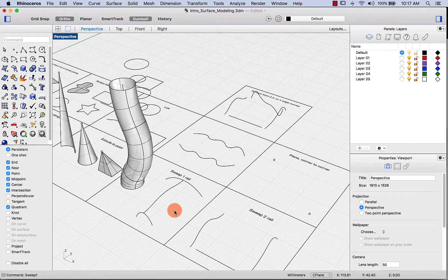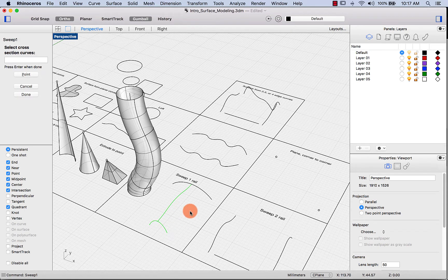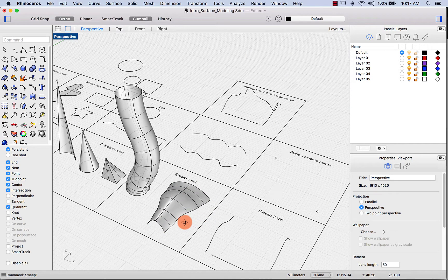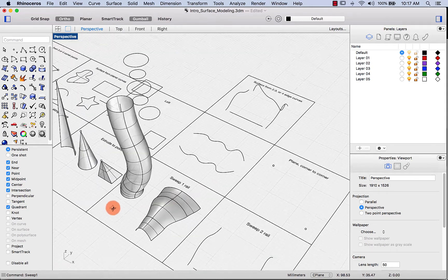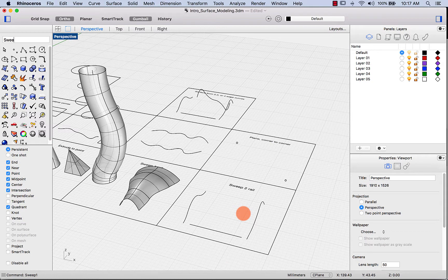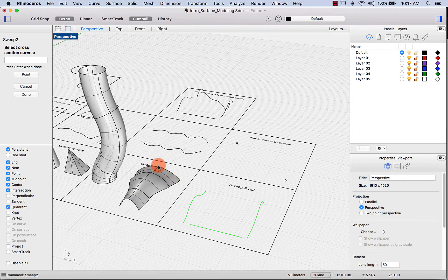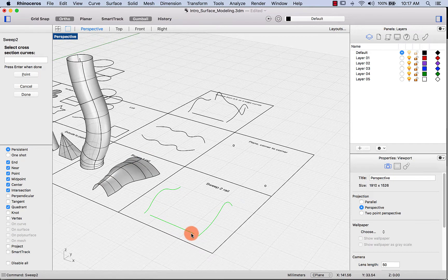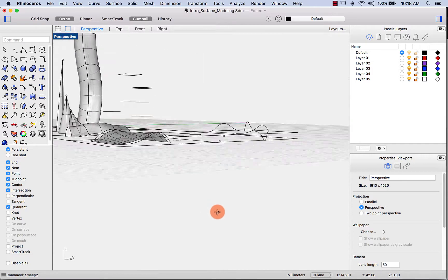Let's sweep one rail using two cross-section curves. Type sweep one, select the rail, then both cross-section curves. The result differs because it transitions from a larger curve to a smaller one following that rail. For sweep two rail, type sweep two, select the first rail, the second rail, then the cross-section curve. Note that the cross-section curve doesn't have to touch the rails — the rails are just guides defining where the sweep starts and ends.